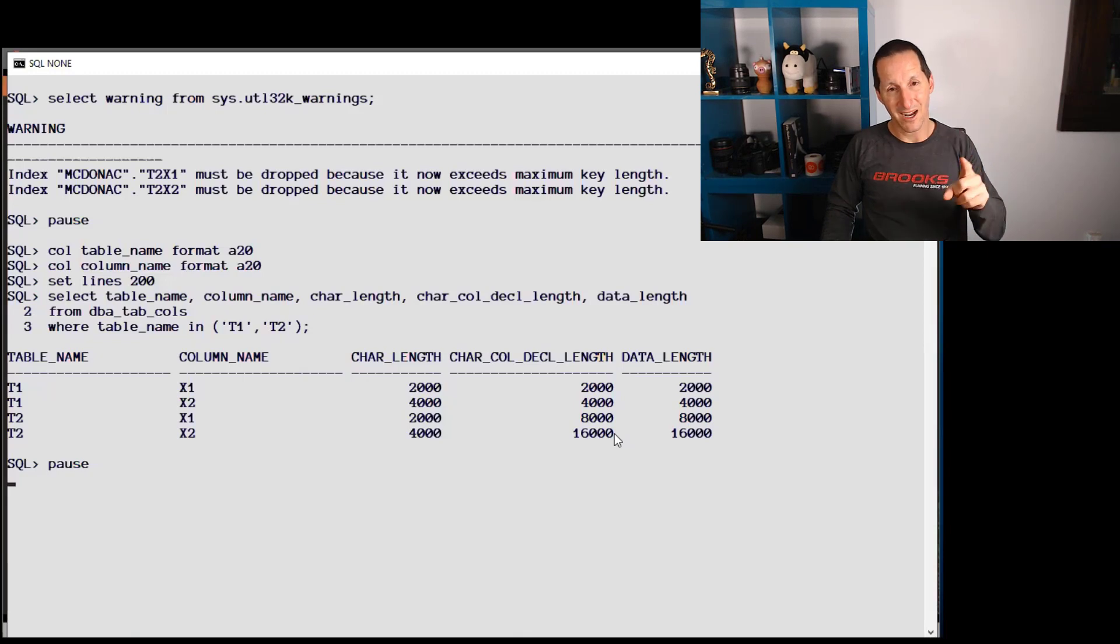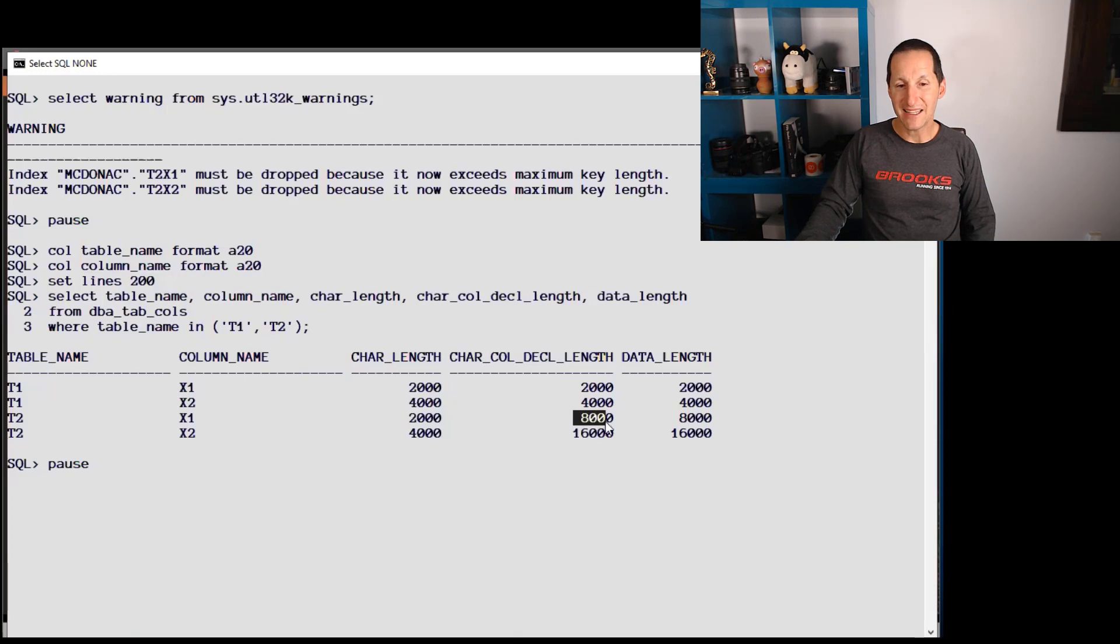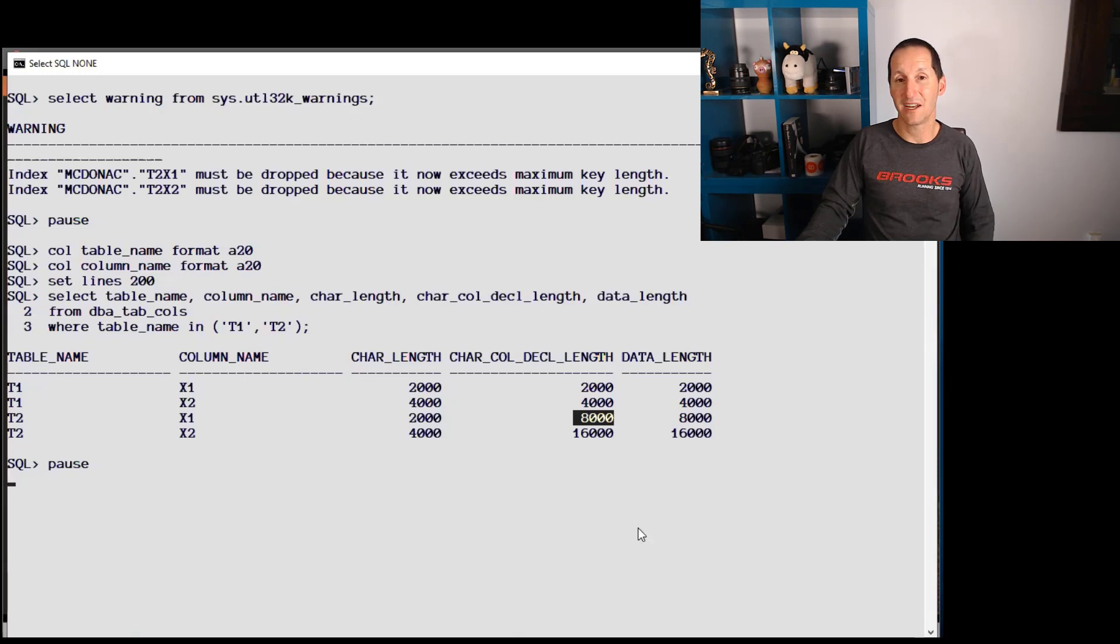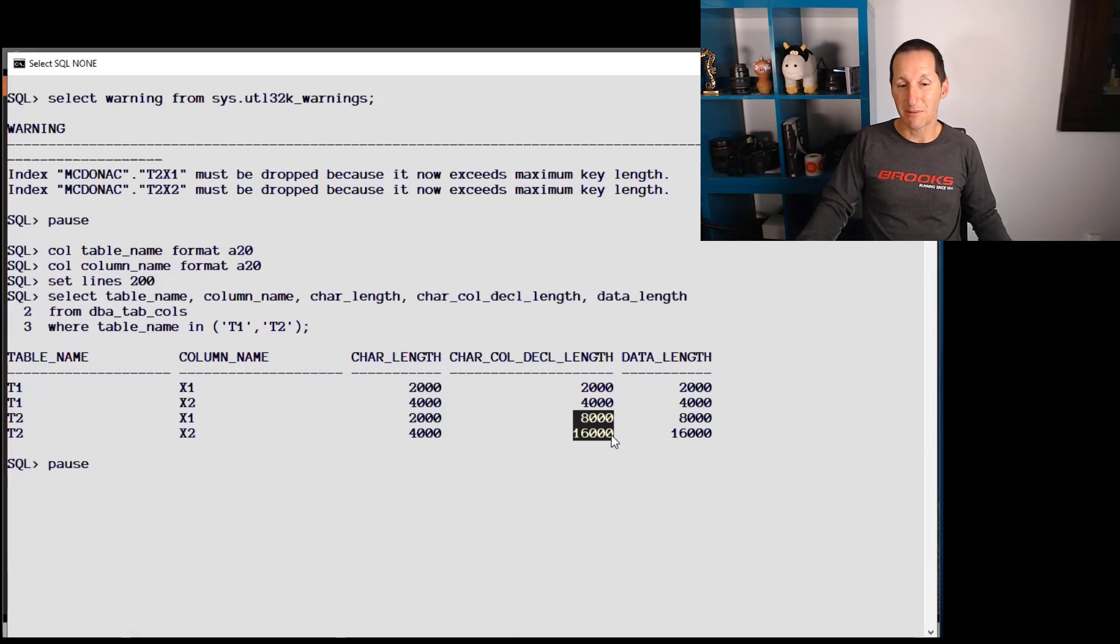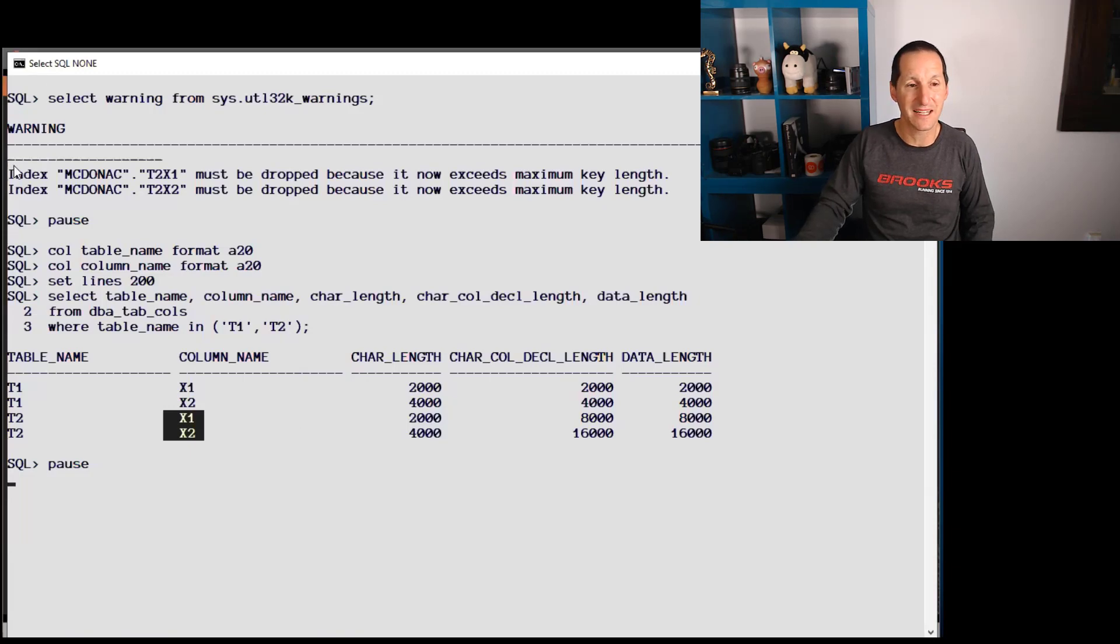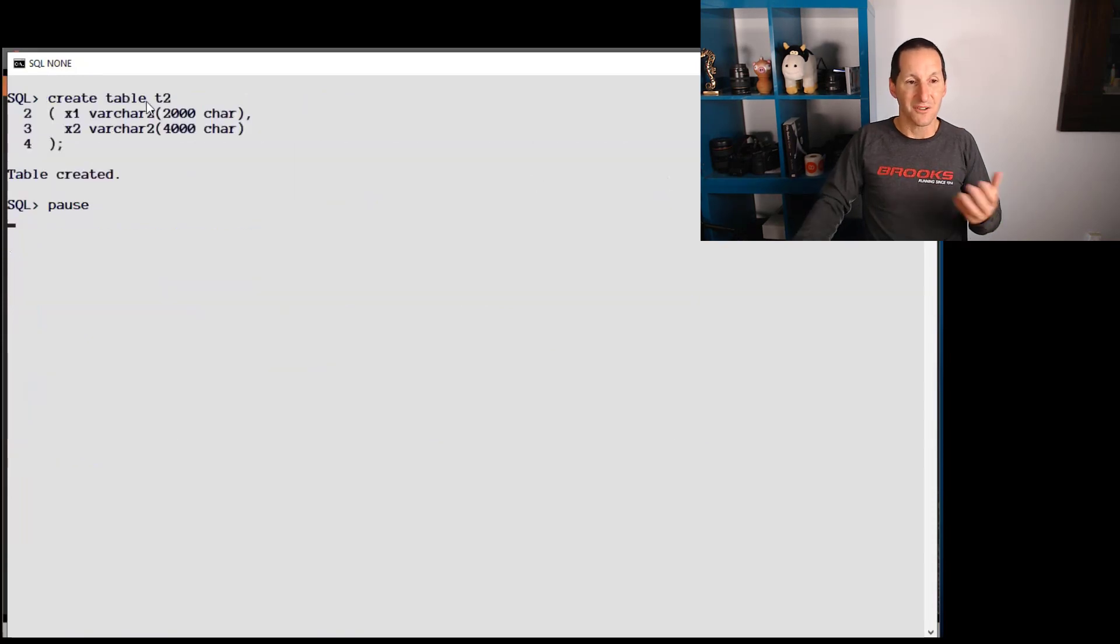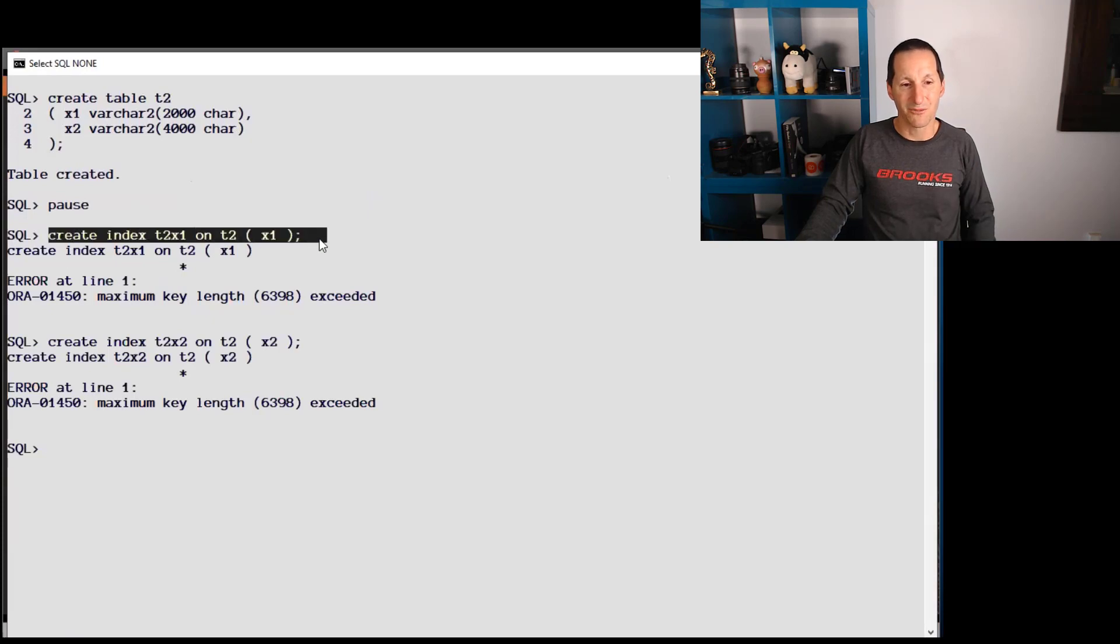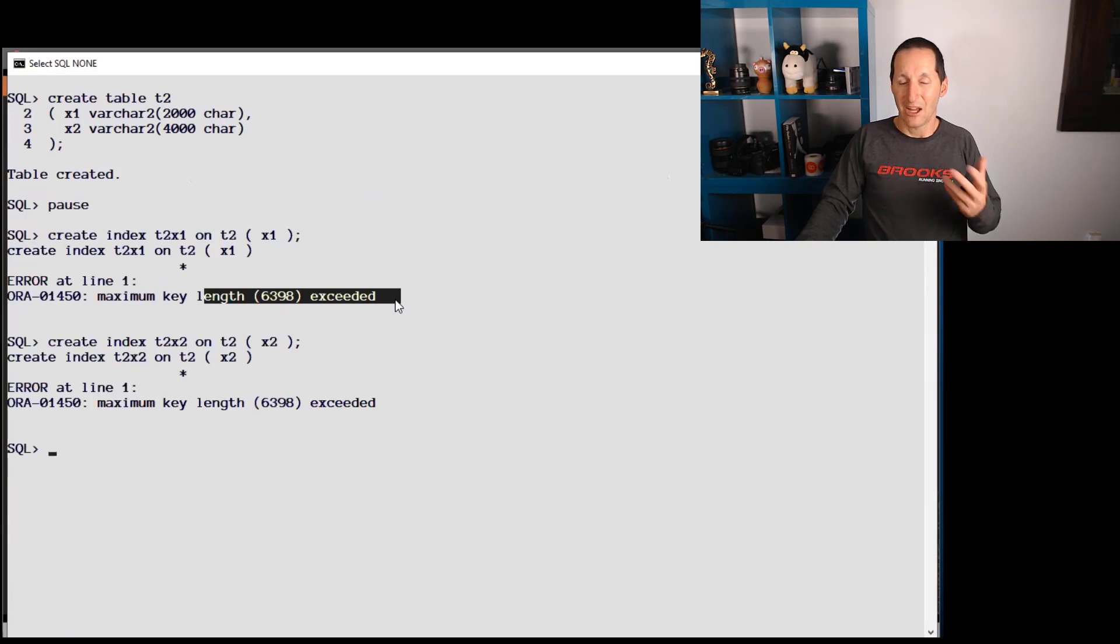The price of that though is that 16,000 bytes and 8,000 bytes is exceeding the maximum key length you're allowed to have in an index. An index in an 8k block size can only have a key of about 6.5k. This conceivably will exceed 6.5k. You cannot have indexes on these columns, unfortunately. And that's why they literally must be dropped. So if I create these tables and try to create indexes on them, you can see from that point onwards that's my maximum key length. I literally cannot create an index on them anymore.